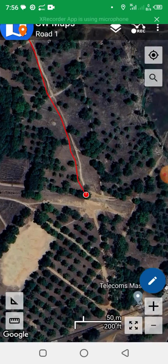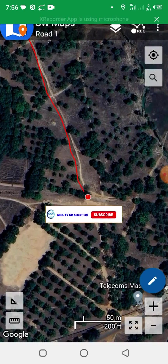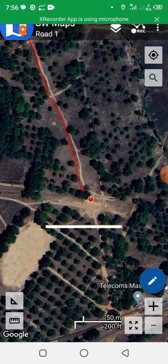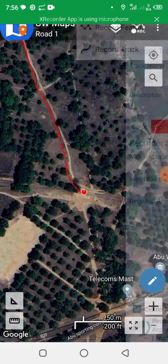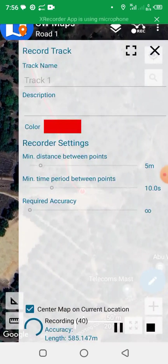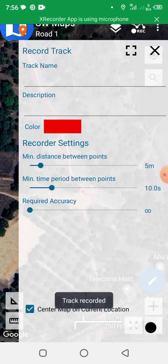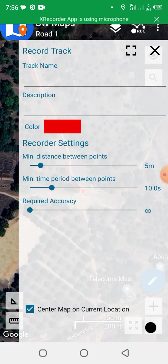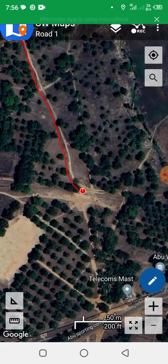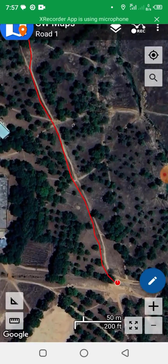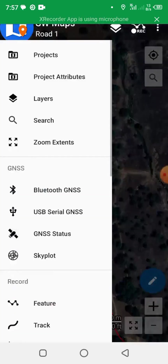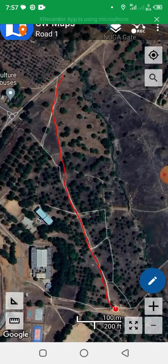I'll stop here. Once you reach the end of the route and want to stop, click on Rec, then click on Record Track, and click Stop — Stop Recording. Track recorded. Now click on the menu bar up there, then Zoom Extents. This is the extent we have covered. This is how to record features in SW Maps. Thank you.